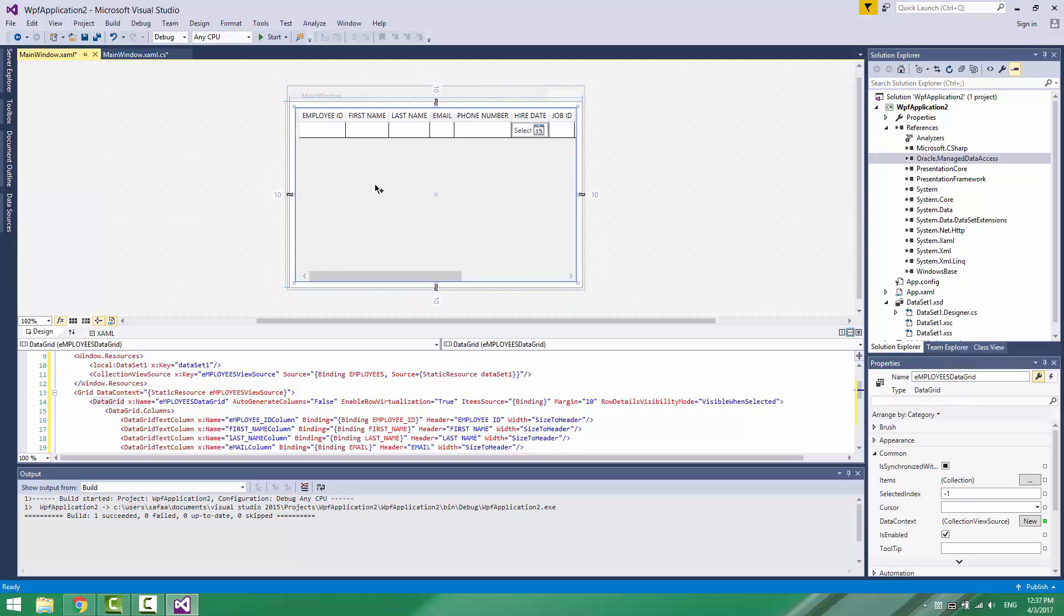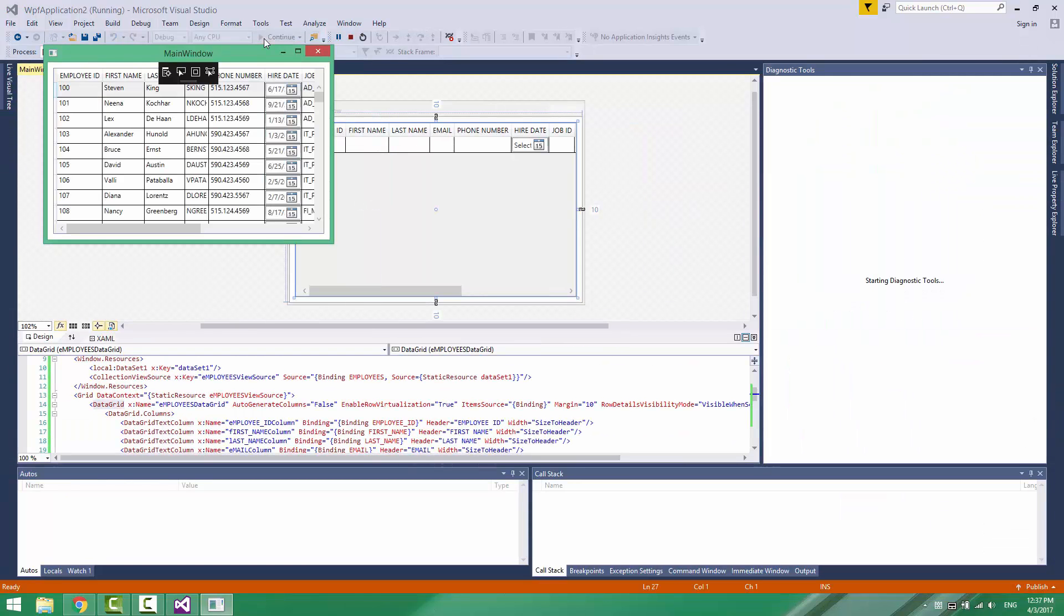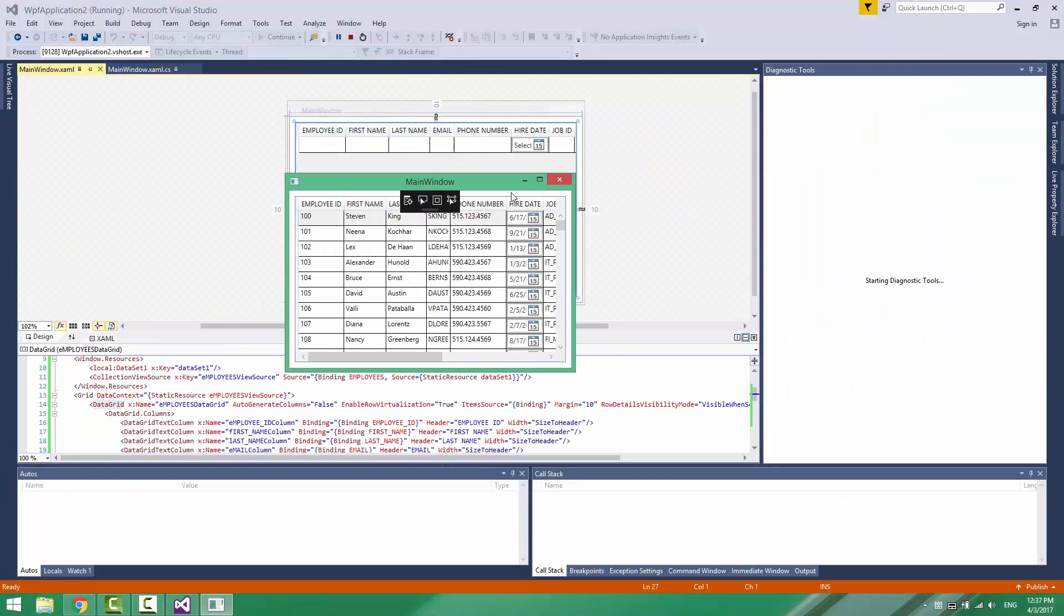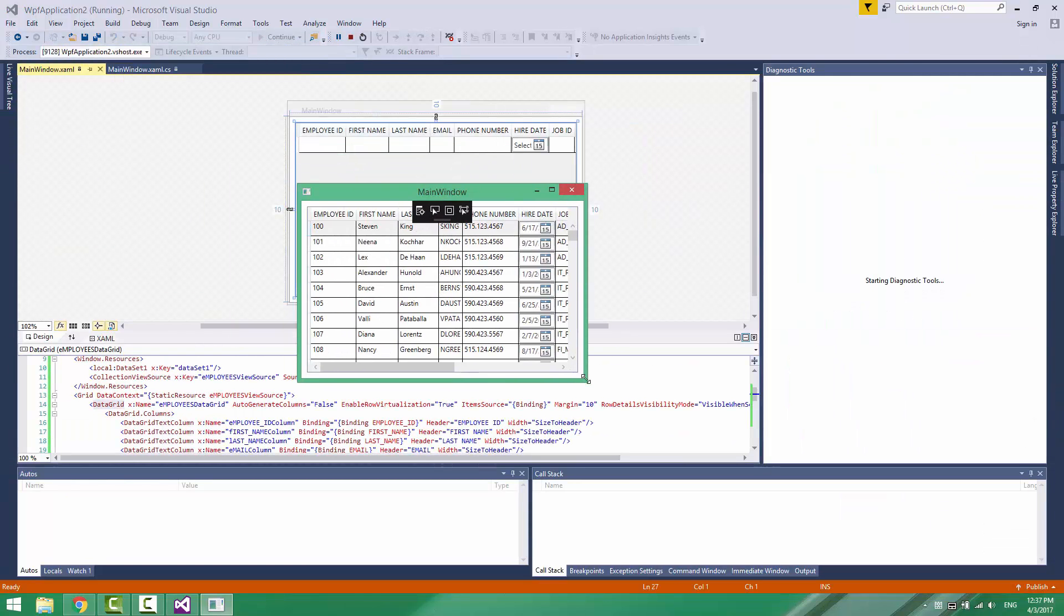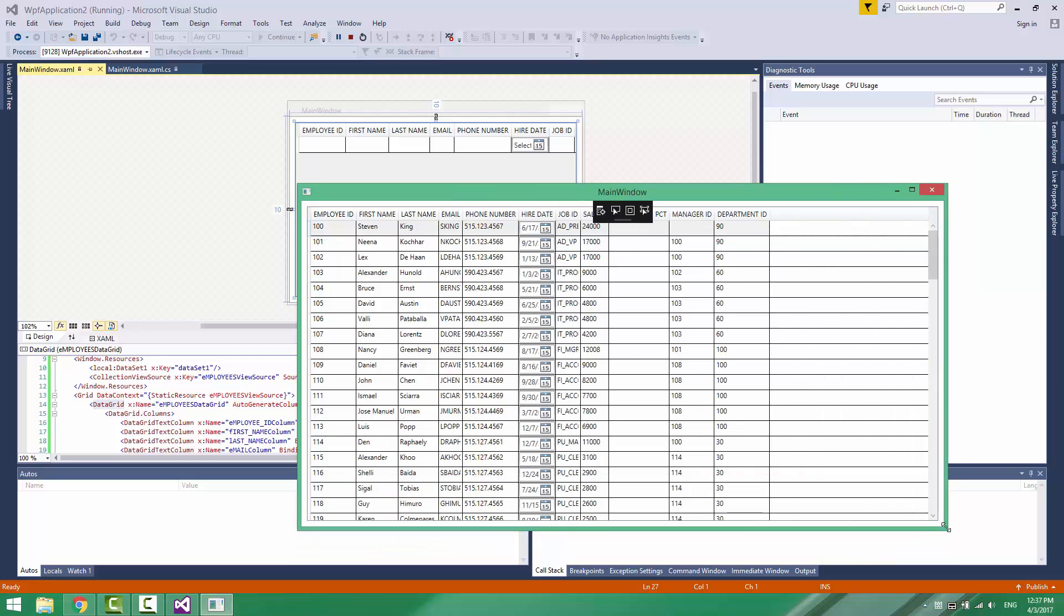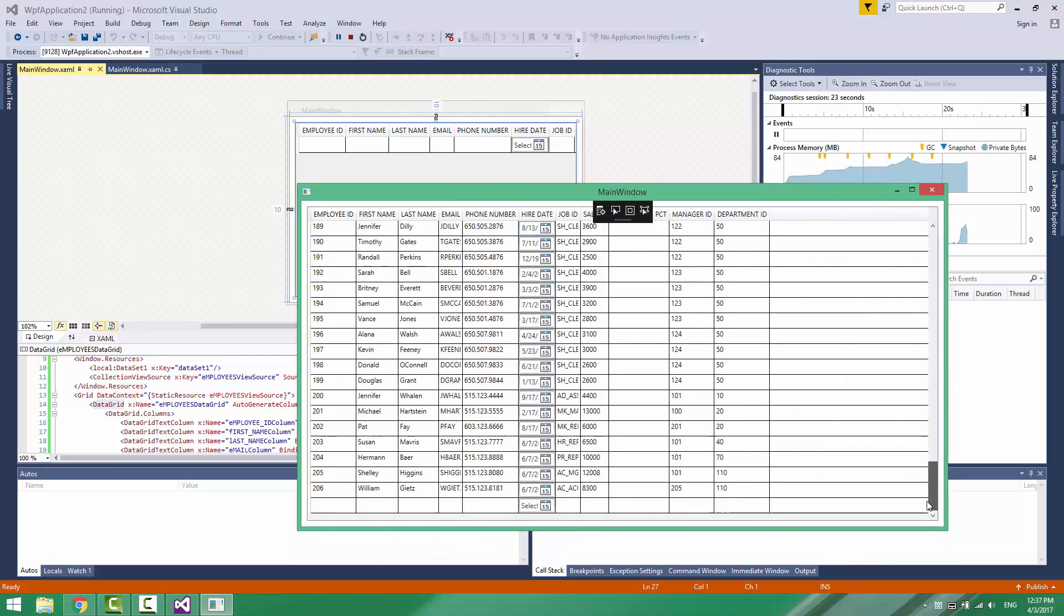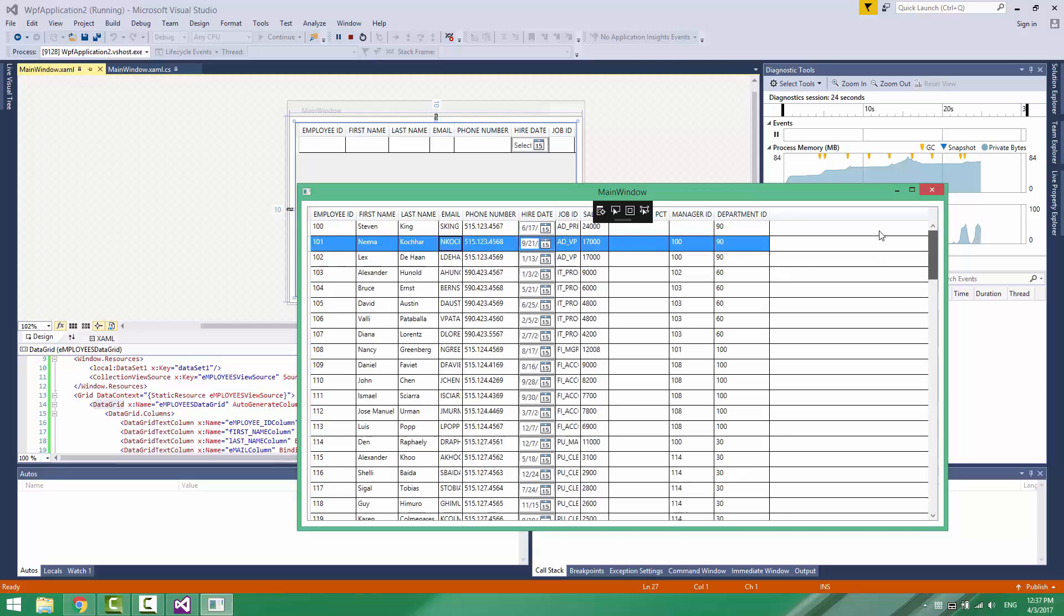Finally, click on Start. This is how to connect C Sharp WPF application with Oracle Database. That's all for this tutorial. I hope it was easy to follow and helpful. Thanks for watching.